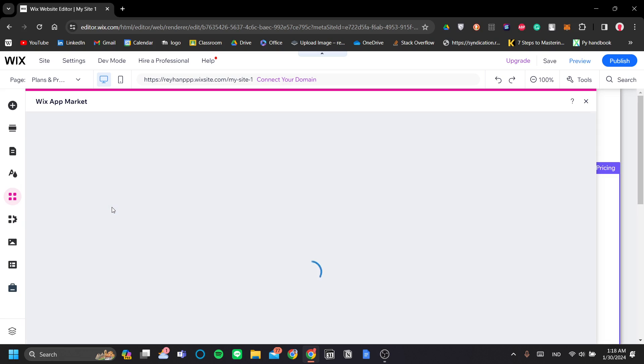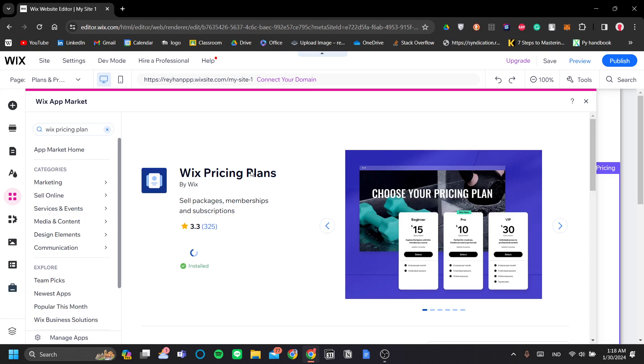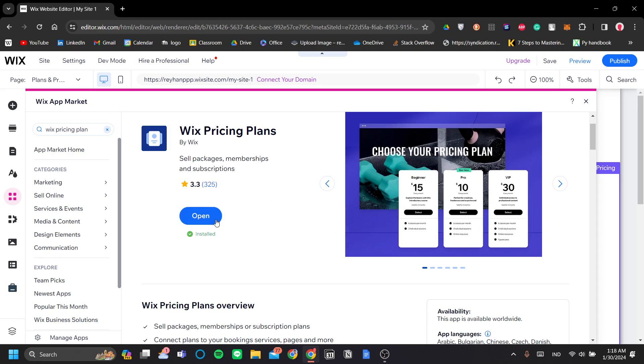Okay, so the app that we will need is this Wix pricing plans app. As you can see here, I already have it installed. But for you, if it's the first time you're using it, then you should install it first.